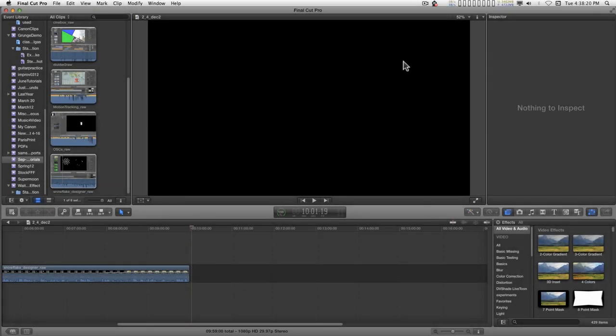Last year I showed you how to make a snowflake design pattern in Motion, and this year I've turned it into a generator for Final Cut Pro users.